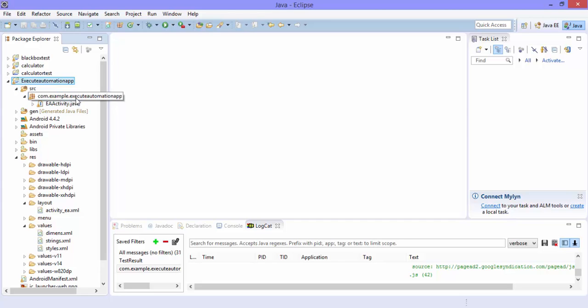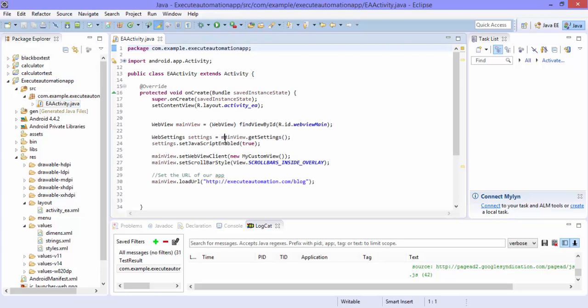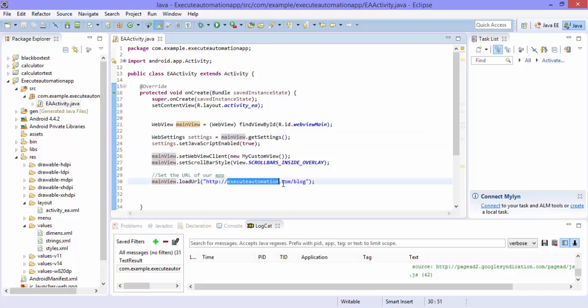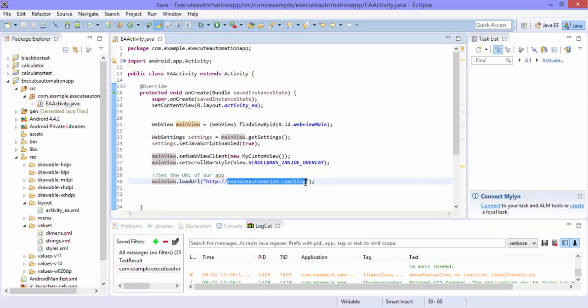So instead of execute automation app, I'm going to maybe change it to a Google web page since I already basically know what are the particular object names for those controls. So it is very easy for me to automate that right now.